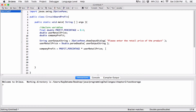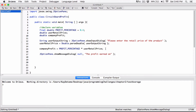Now that we have the profit calculated, we can display it using JOptionPane's showMessageDialog. So: JOptionPane.showMessageDialog, and the two arguments are null to center the dialog box on screen, and the message we want to display — something like 'The profit on' and then the userRetailPrice concatenated with 'is' and the companyProfit.